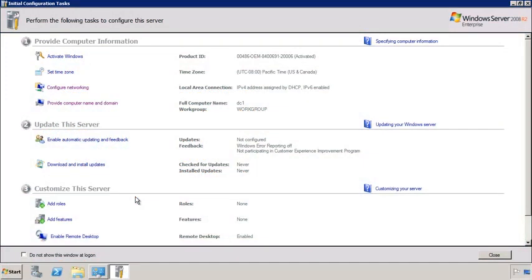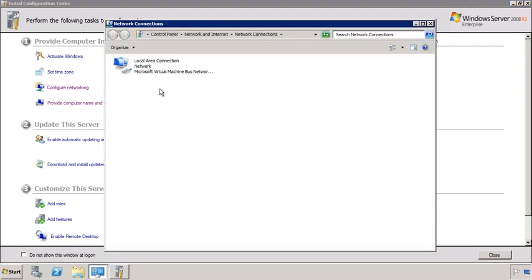I have already installed a fresh clean install of Windows Server 2008 R2 on this computer. When the server boots up for the first time, you will be presented with the initial configuration task screen. In order to make this server a domain controller, I first need to assign it a static IP address. To do this from the initial configuration tasks, select the option Configure Networking. This will show all the network adapters on your server.